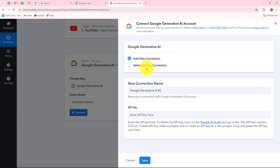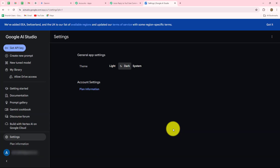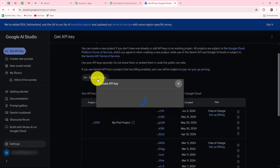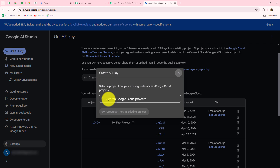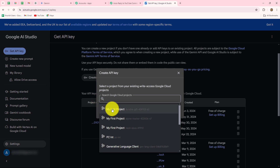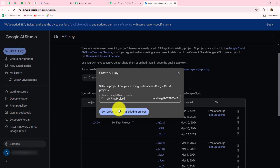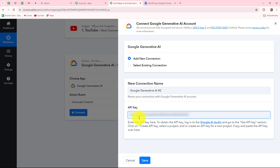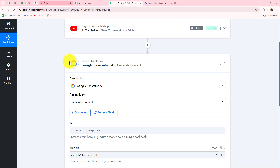If you already have an existing connection you can go with that. To generate a new connection we have to first provide an API key — instructions are given very clearly here. You just have to log into your Gemini account and click on Google AI Studio. From there we can generate our API token by clicking Get API Key. To create a new API key click the Create API Key button, then search for the project in which you want to save this key. I'm going to select My First Project — if you don't have a project you have to create one. I'll click Create API Key in Existing Project, copy the key, and paste it back in Pabbly Connect. In this way our Google Generative AI account is successfully connected with Pabbly Connect.